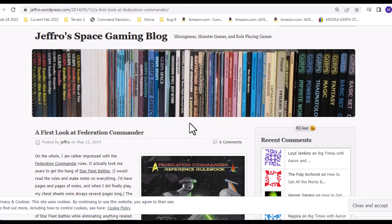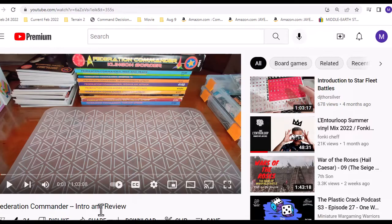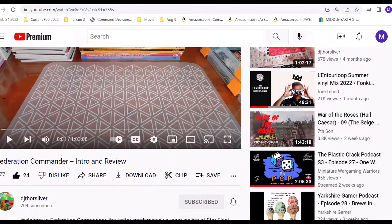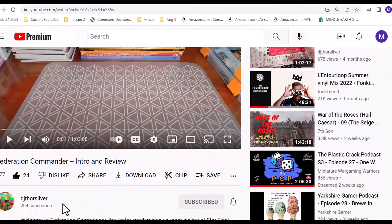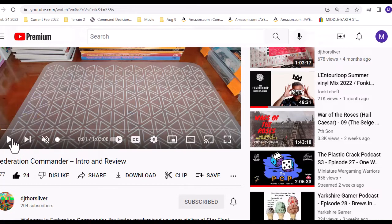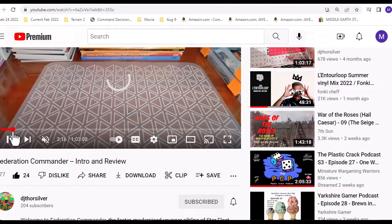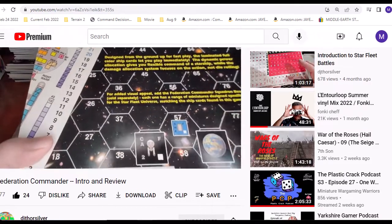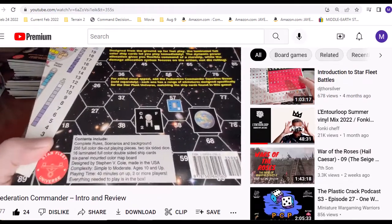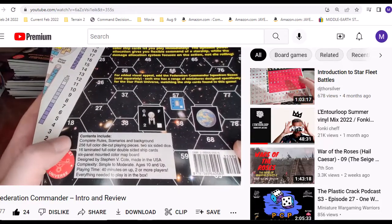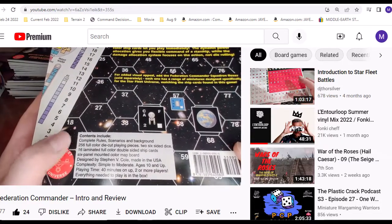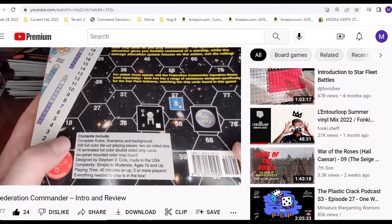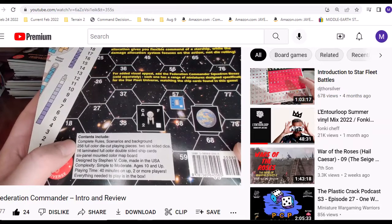Moving on from there, those two really set me up for - I knew I'd like the game. Both these guys, everything they recommend, so I was there. The next one I went to was Federation Commander by DJ Thor Silver. This is a great video on what you need to purchase.